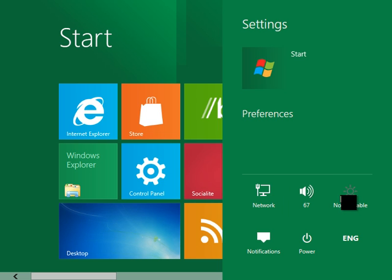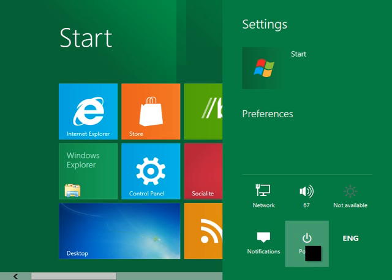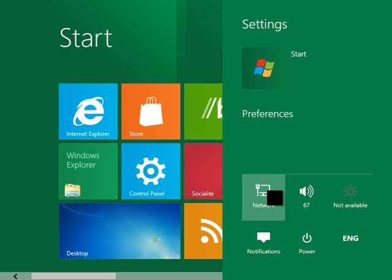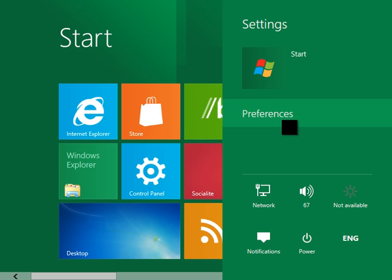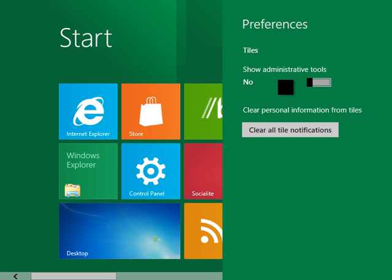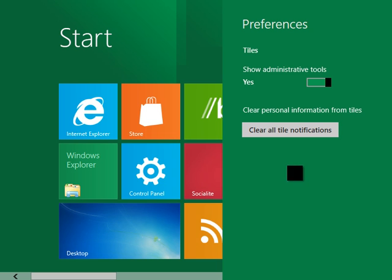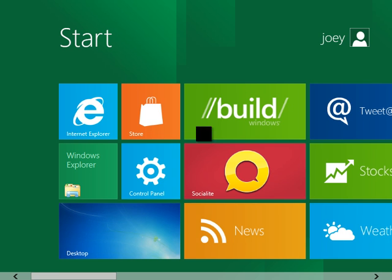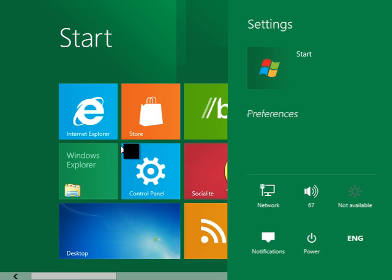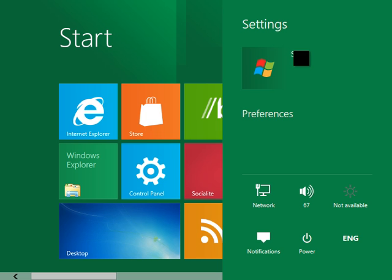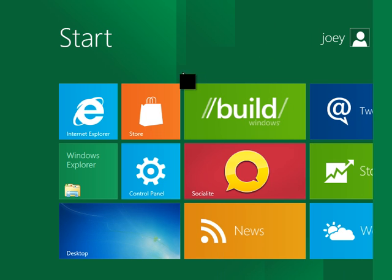You can set your volume, brightness, language. You can turn it on and off. Set notifications in your network settings. Preferences. Not sure what that is. Show administrative tools. Yes. Okay. So, how do I get out of this? Okay. I guess I just click off of it. Go back over here. Settings. There was one more thing. What does start do? It doesn't do anything. Okay.